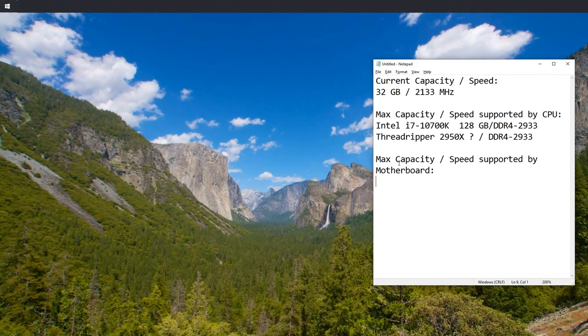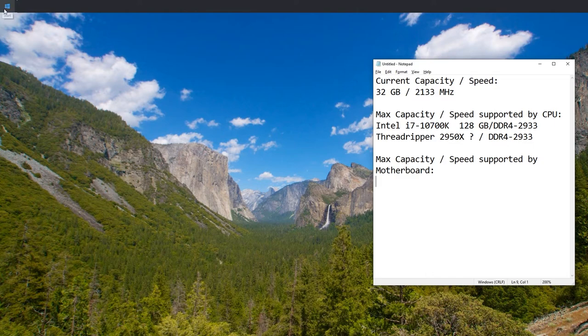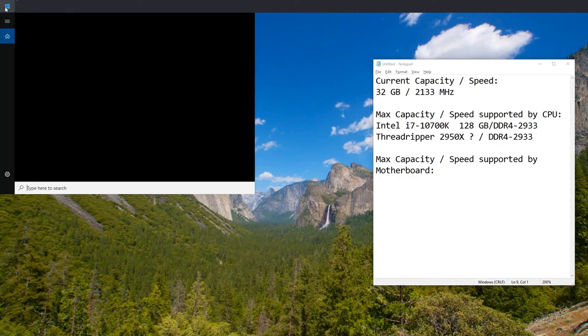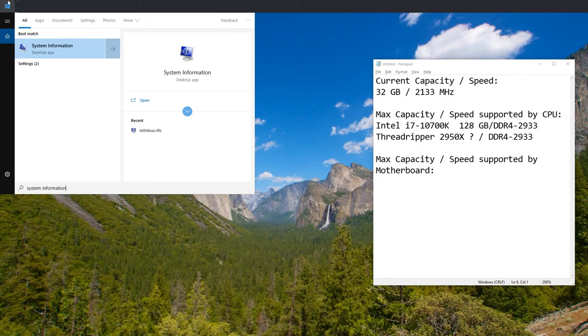Right. Now we need to research the same stuff for the motherboard that you have. Unless you're upgrading, then research the one you want to upgrade to. But if you want to keep the same motherboard, you're going to want to press Start and type in 'system information' and then just open that app.